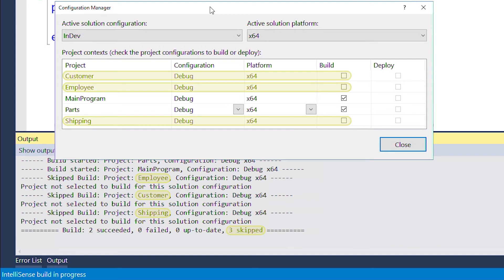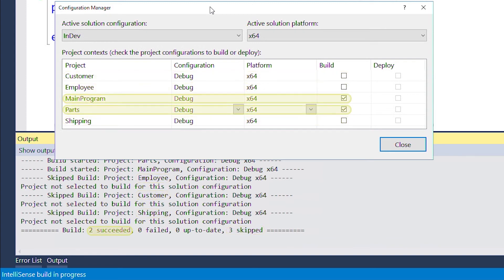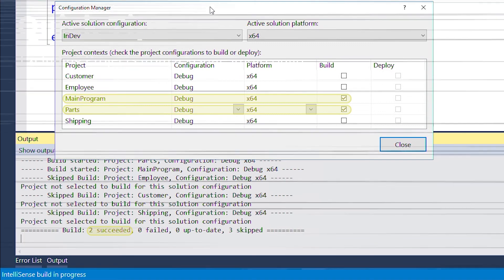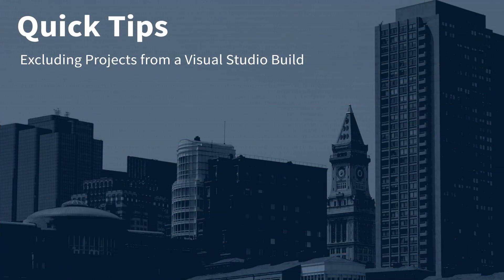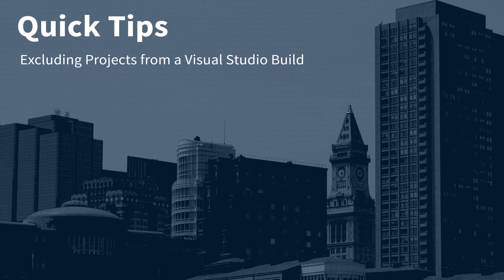Now we can modify and rebuild just the projects we're currently working on without spending extra time rebuilding additional projects within the solution. Cheers to faster Visual Studio build times and more efficient development workflow.